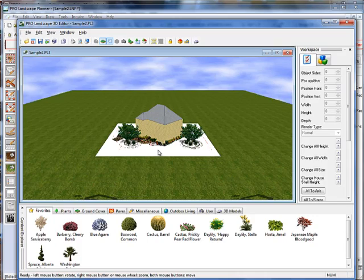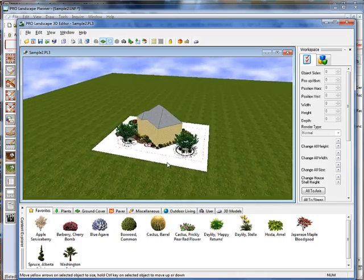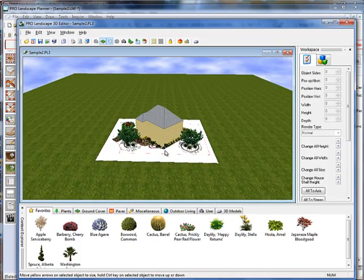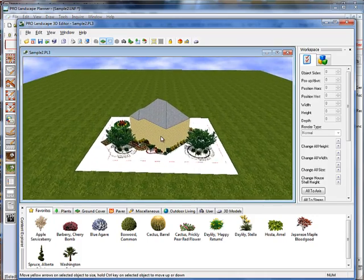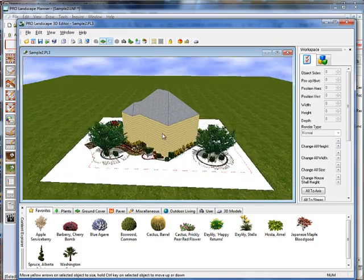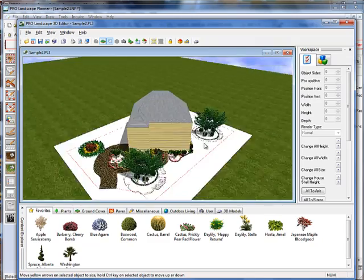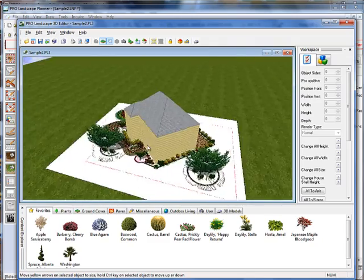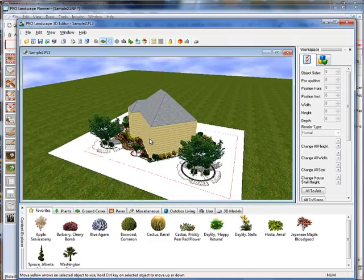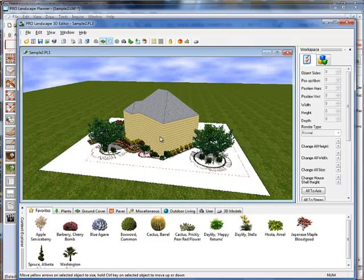And what that does is it brings in my project and it pops that house off the page like so, so when we turn it around and rotate it, we can do that.